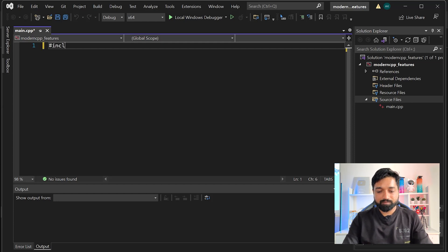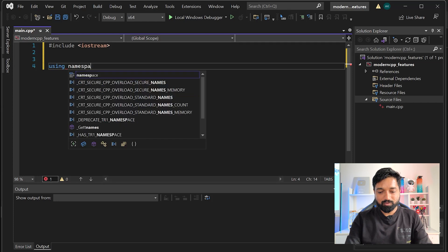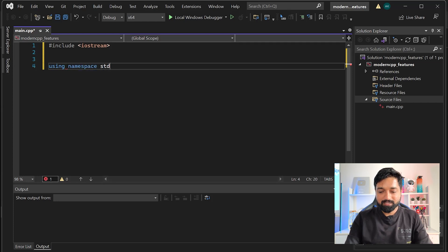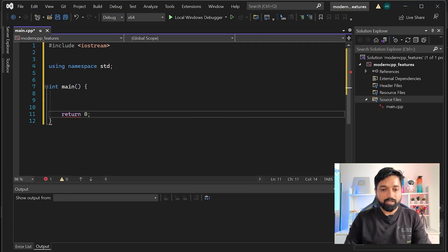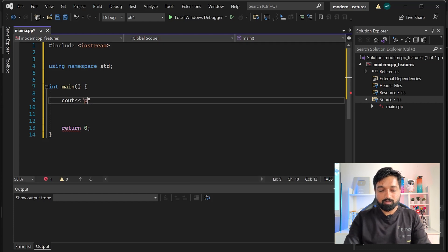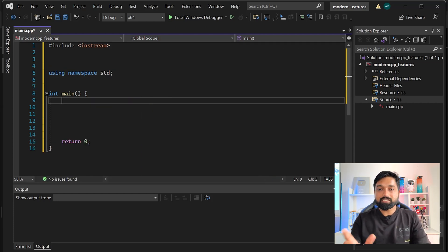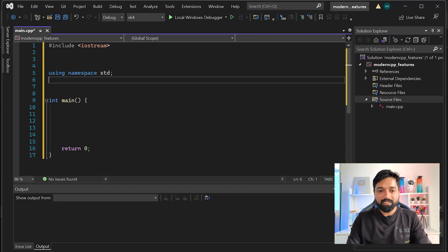Let me write some boilerplate code - iostream, int main, return zero. Let me output something so everything is set up, and let me show you in code how structured binding is used to destructure complex data structures and acquire them in variables.